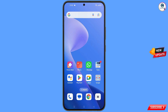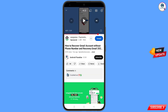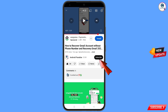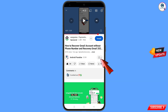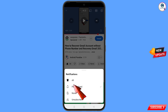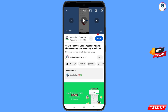Before moving further, like this video, tap on the subscribe button, tap on the bell icon, and tap on all to get all notifications for the latest uploaded videos.